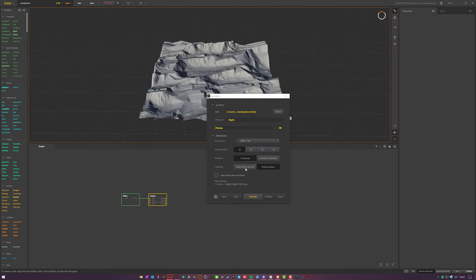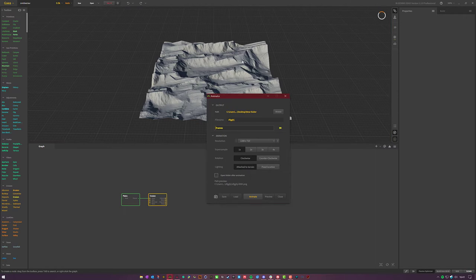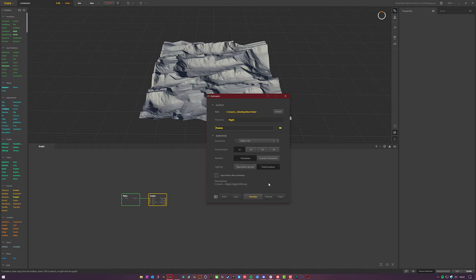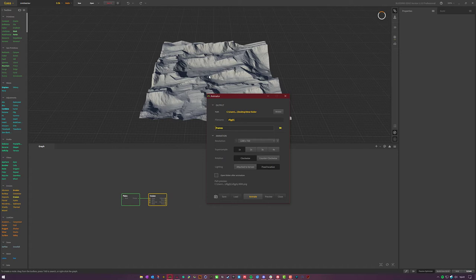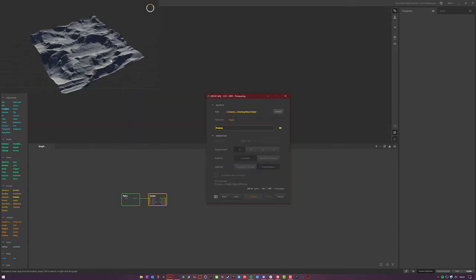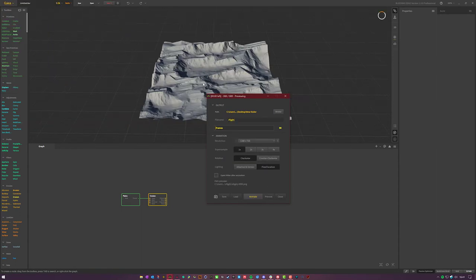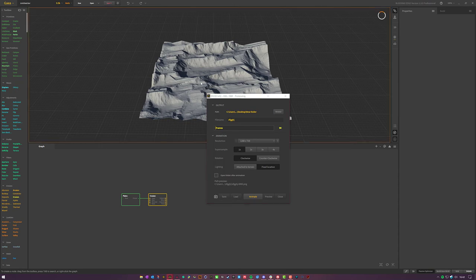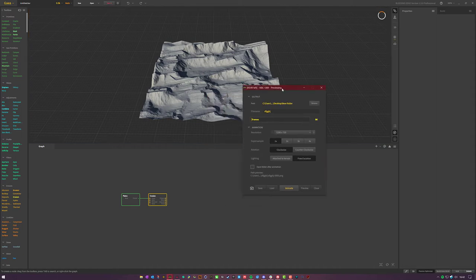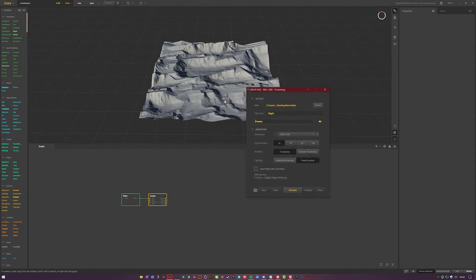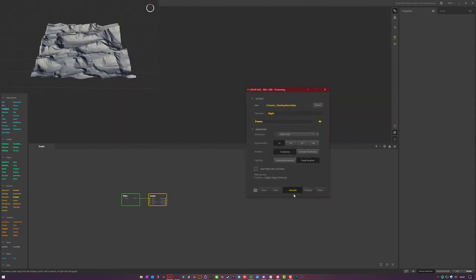And then your lighting, you can either have attached to the terrain so as your terrain rotates the lighting remains static on the landscape, or you can have a fixed location where your terrain rotates but your shadows will update dynamically based on that fixed location of your light and the rotation of your landscape. So that's pretty nice. You can open up the animation when it's done, but for now we won't do that. You can preview it, so it gives you a little preview of what's going to happen here. And as you saw there, it just did a quick little turntable. That's not out of the norm for a lot of 3D applications. Let's go ahead and animate this.